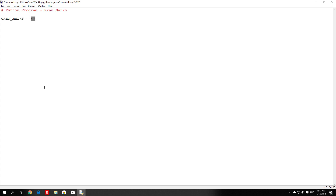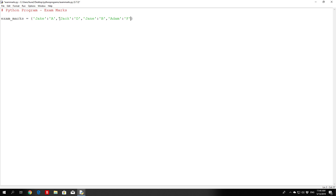So exam_marks will be the name of our dictionary, using curly brackets to reference to Python that we are using it. Let's specify some names and different marks: Jake got 'A', Jack got 'D', Jane got 'B', and Adam failed the test and got 'F'. Note that both the key and the value can also be strings — we saw previously that the value was an integer, but you can also make it a string.